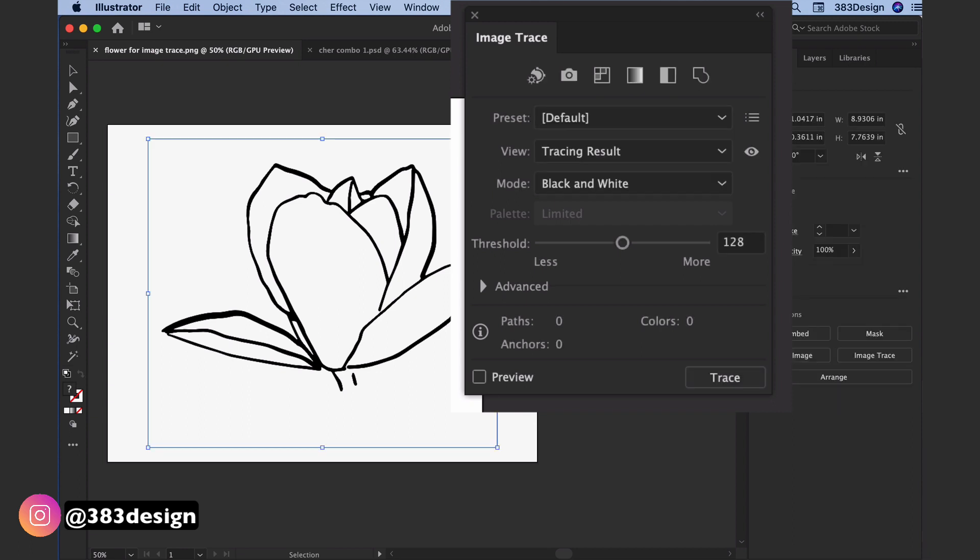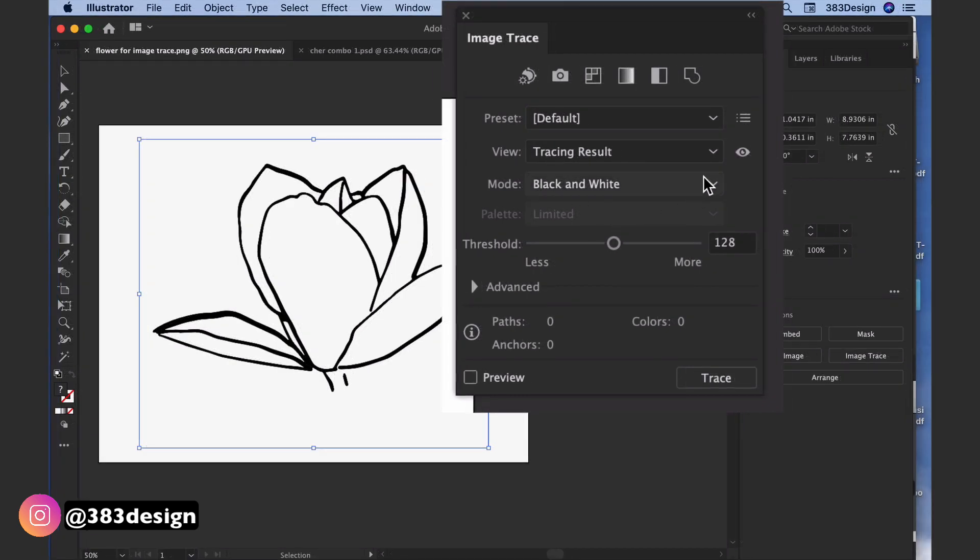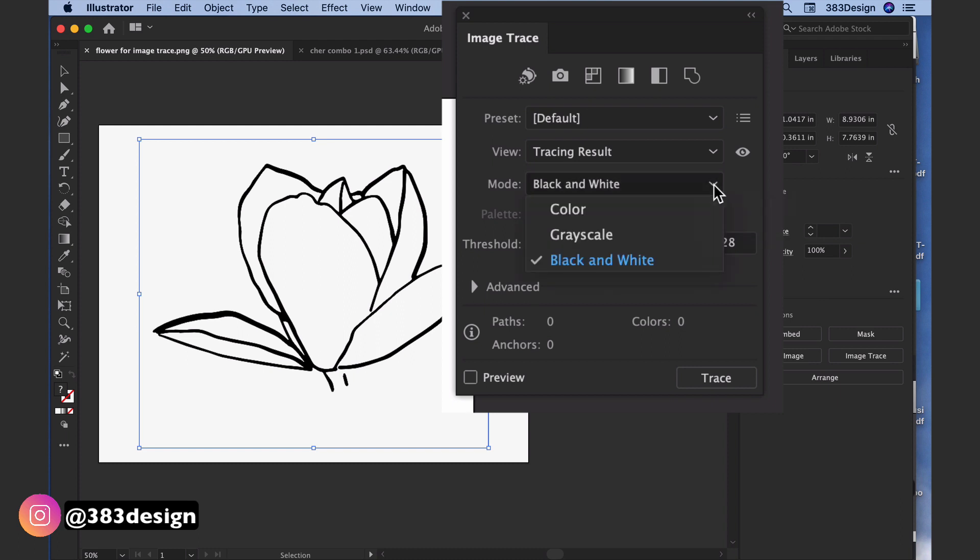You can bypass the icons across the top and the preset options. You can also bypass the view - tracing result is the default and you'll want to leave it on this. But the first thing you might change is the mode depending on how you decide to trace your artwork.